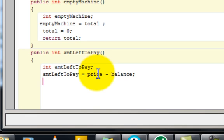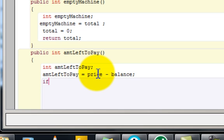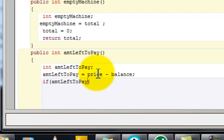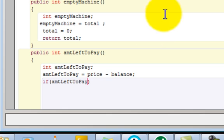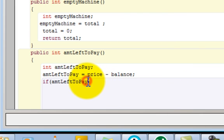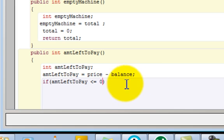Now we want to consider what happens if the price minus the balance gives a positive value. We can have a negative amount, but as programmers we can do crazy things. Let's make it take a negative amount. So we're going to say if, that's where the conditional statement starts, if amtLeftToPay is less than or equals to zero.